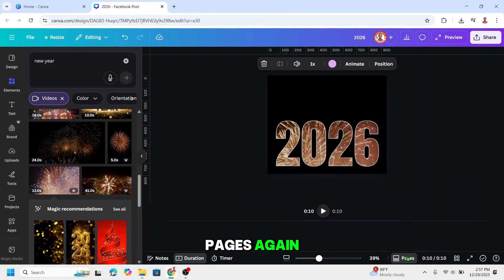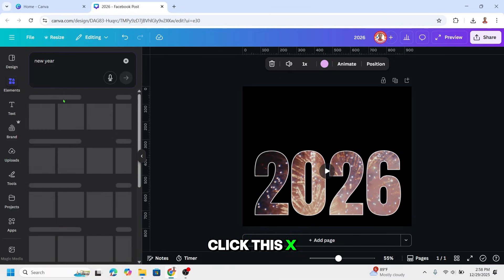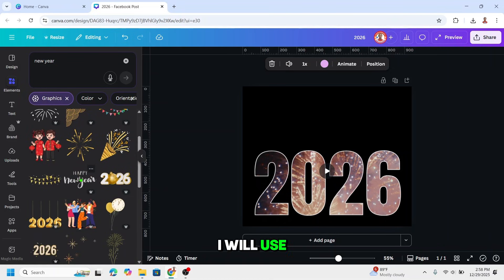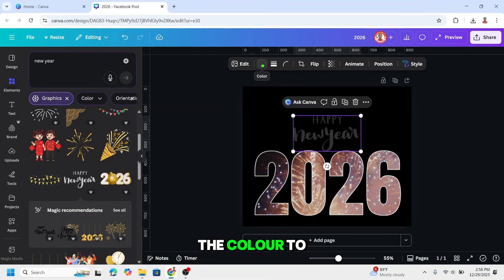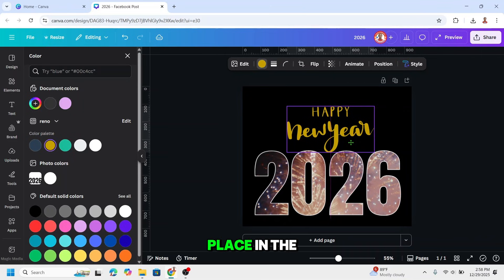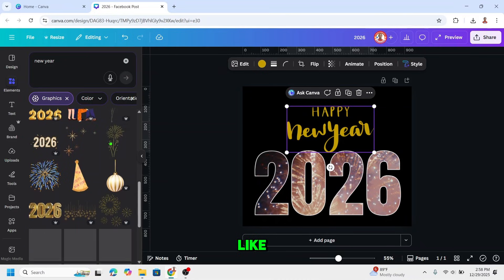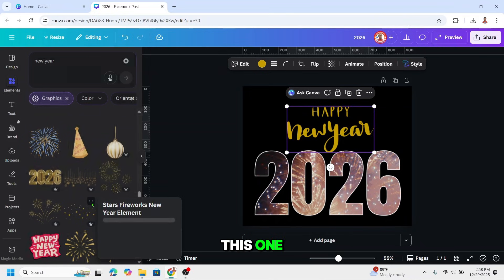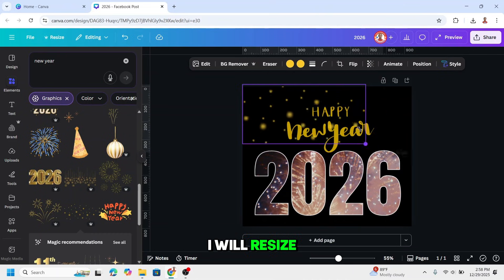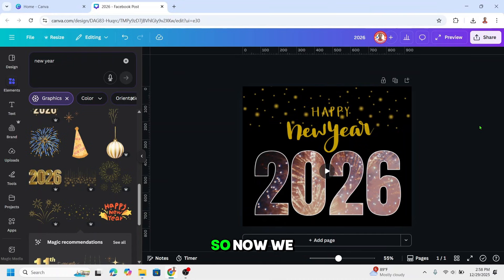Click pages again and then add a new year text. Close this video by clicking the X. Choose a graphic — I will use this one and change the color to a gold color. Place it in the center, then add some ornaments. Resize and duplicate, then place here — so now we have it.